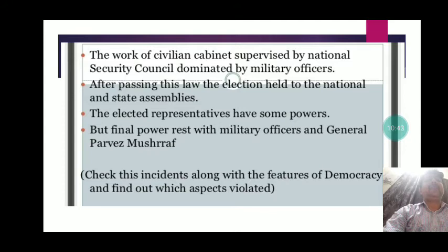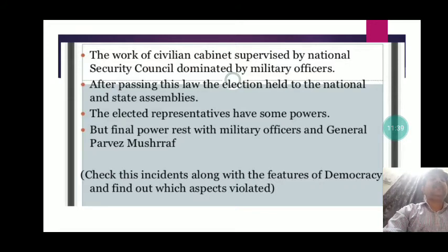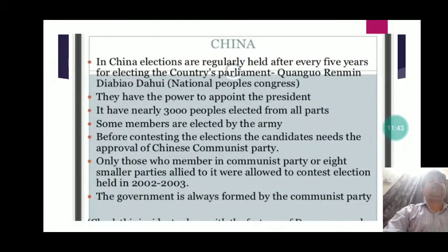After the amendment, the civilian cabinet was supervised by the National Security Council, dominated by military officers who captured all important administrative posts. Though elections were held to national and state assemblies, the final power rested in the hands of Pervez Musharraf. This shows the feature of democracy is violated — the first feature states that power must lie in the hands of chosen representatives, but in Pakistan it rested with an unelected military general.